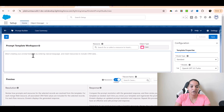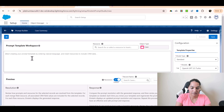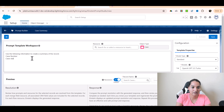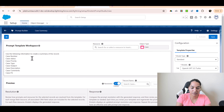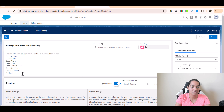Now here is the prompt template workspace. I'm going to provide a prompt here: 'Use the following information to create a summary of the record.' Then I'll list out the fields: case number, case status, case priority, case type, case subject, case description, case comments, and case product. Whichever fields you think you want to create a summary of. So case status, case number, case priority, case type, subject, description, comments, and product are all there.